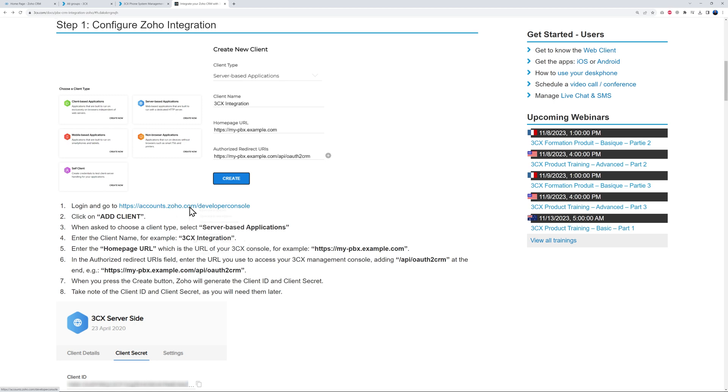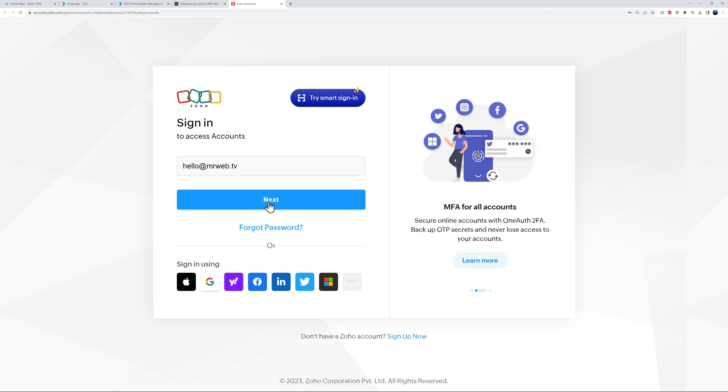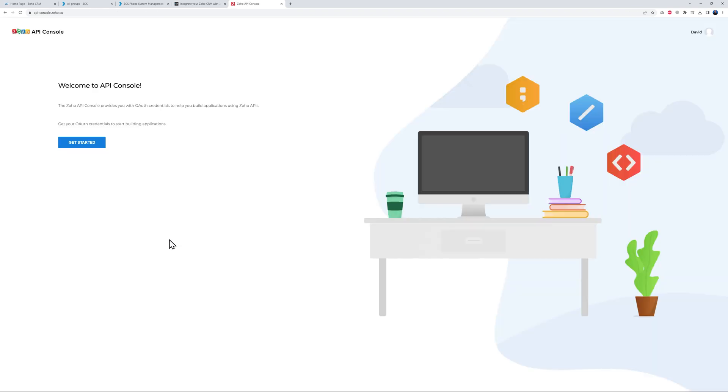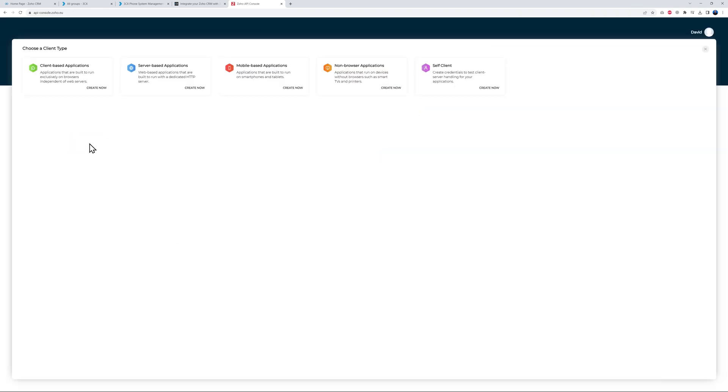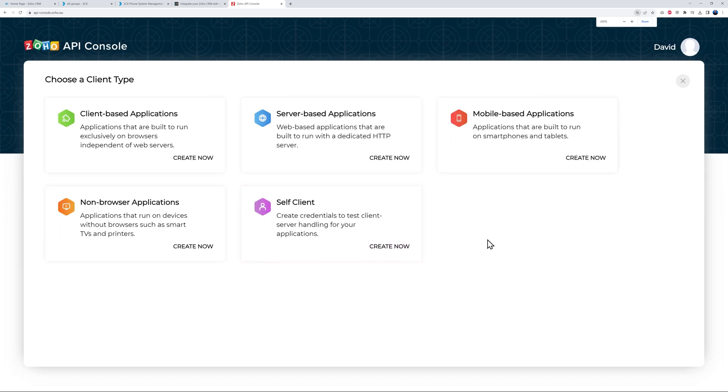Okay, so let's tackle step number one now. So as you can see, we have to log in and go to this web address here. So right click, open in a new tab, and these are my credentials, so click Next. And Get Started.